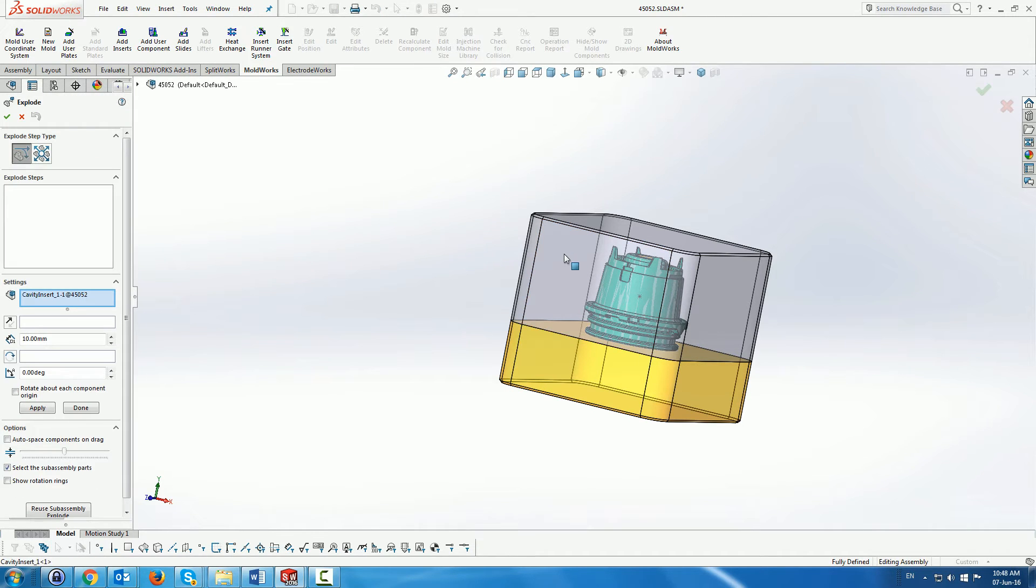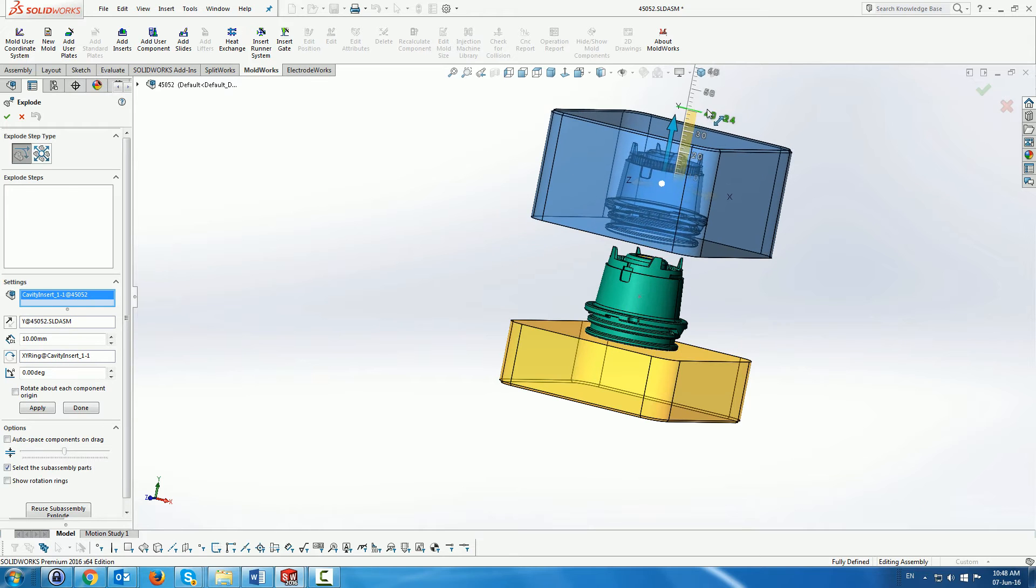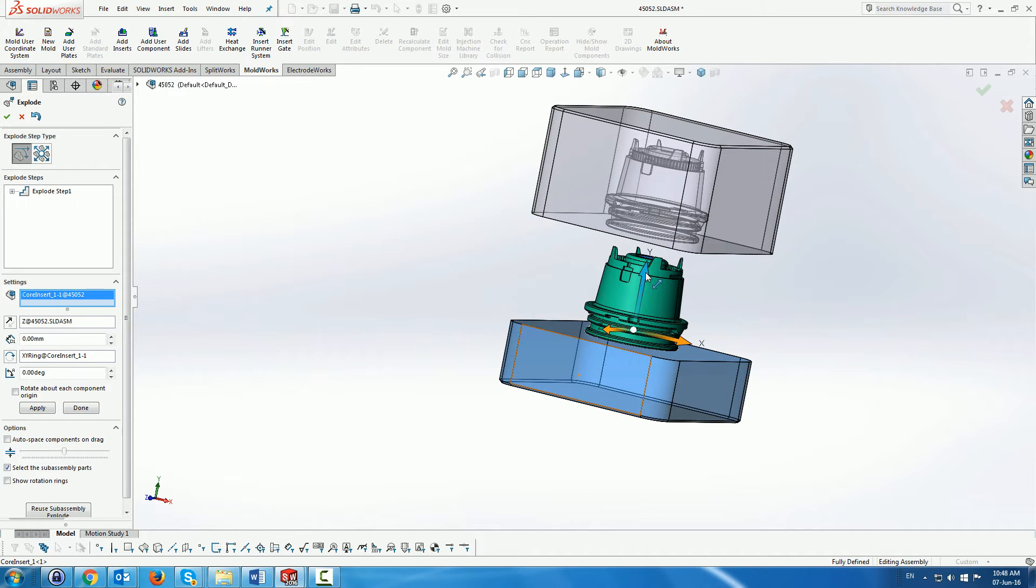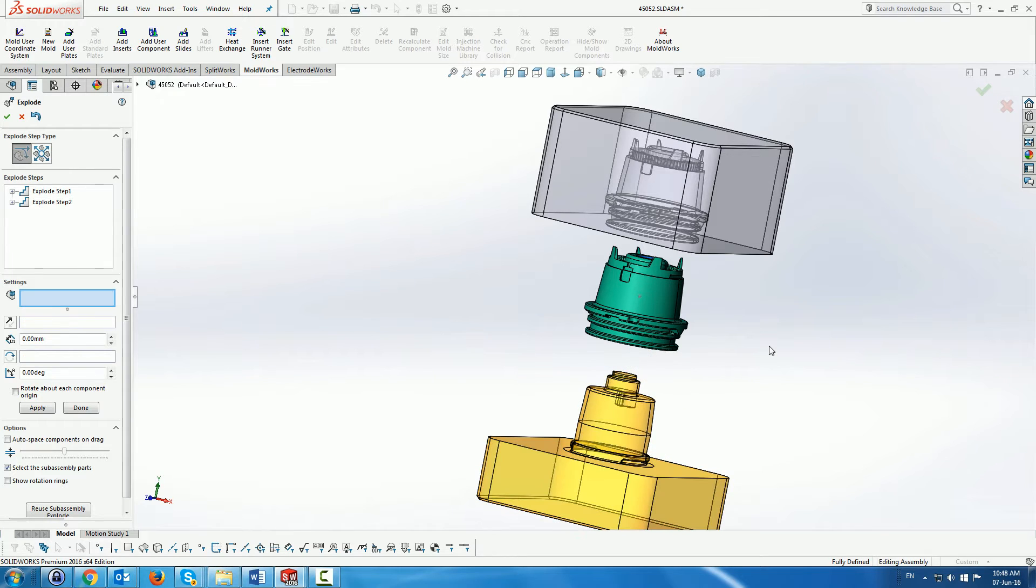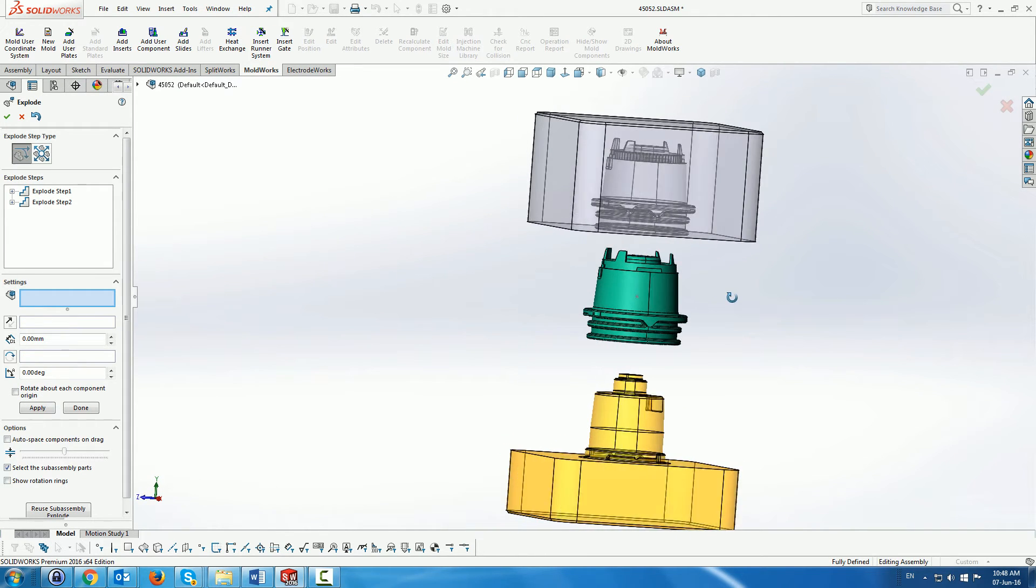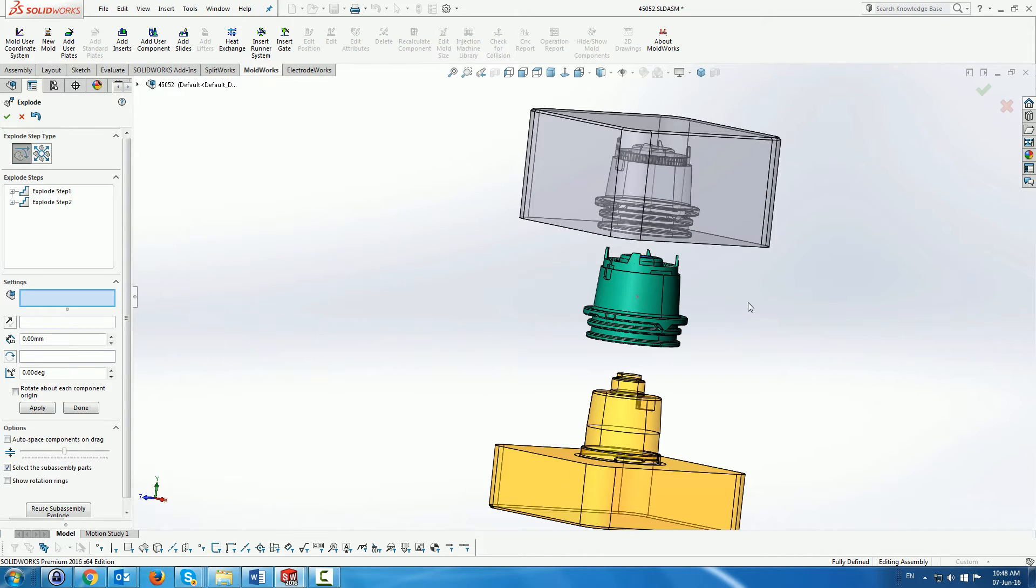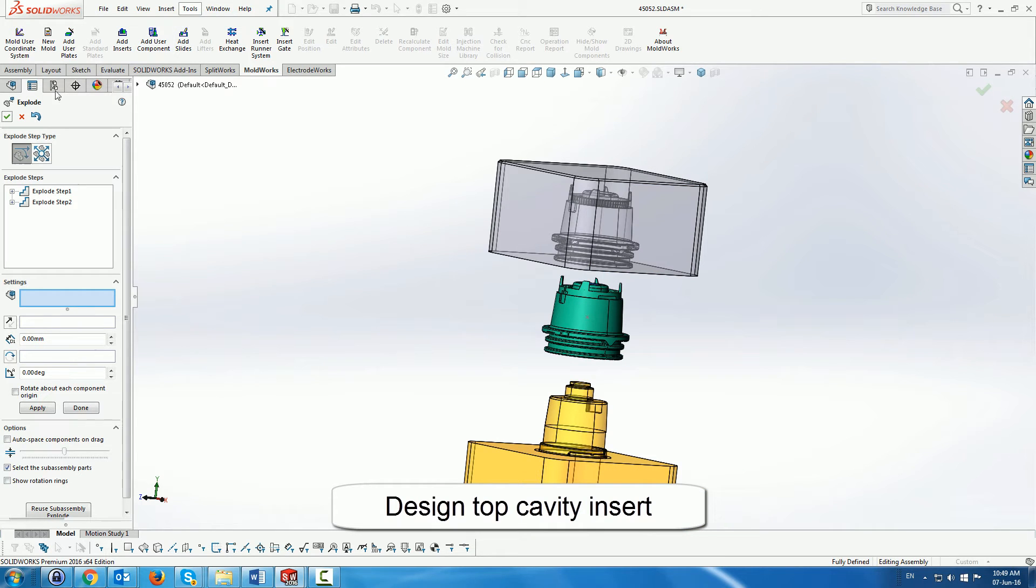Now of course this part is quite complicated so this is not the core and cavity that we need to create this part. So in order to work and create the cores and cavities that we actually need.